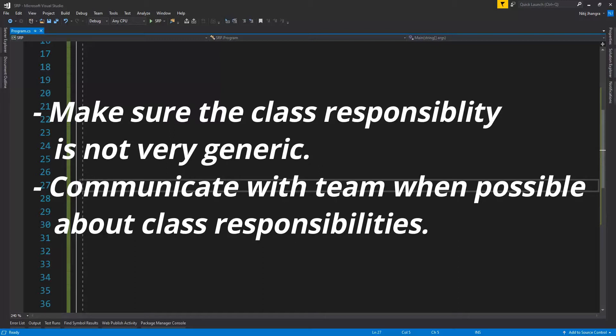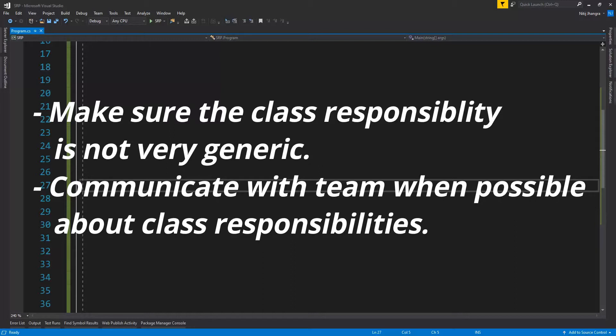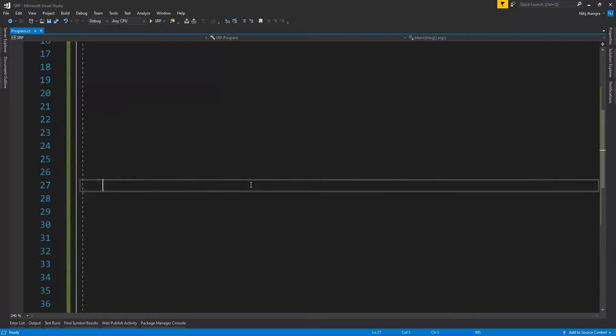When we work in a team, then we may need to discuss with other devs as well before implementing a class. Everyone can have a different perspective on single responsibility for a class, so it is better to communicate with the team rather than having the team finding it hard to modify or code the classes that we have created.